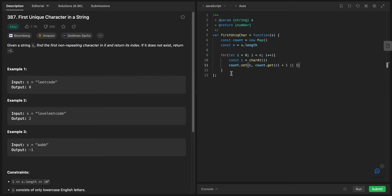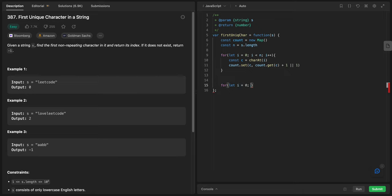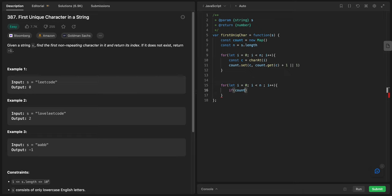Let's connect. We'll do another one: let i equals zero, i less than n, i plus plus.